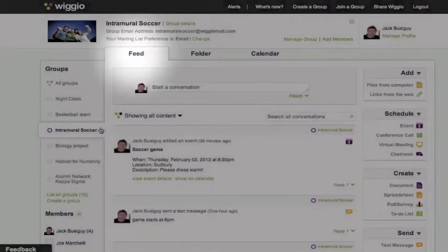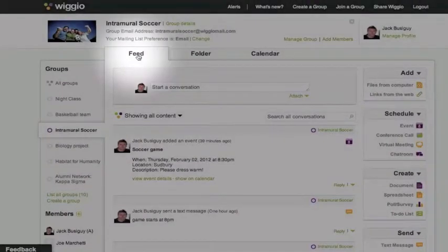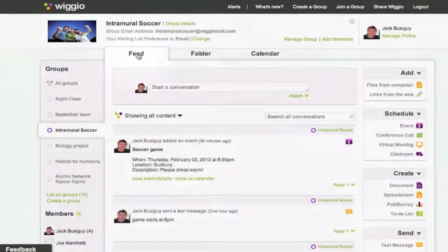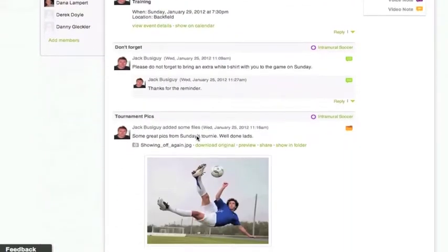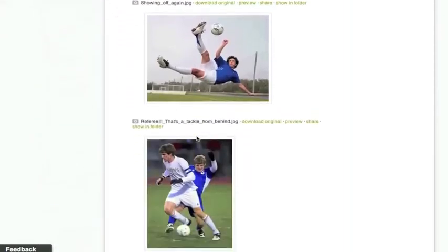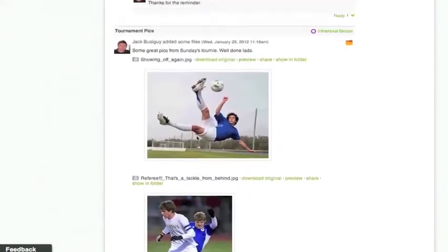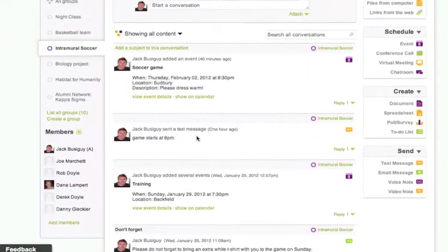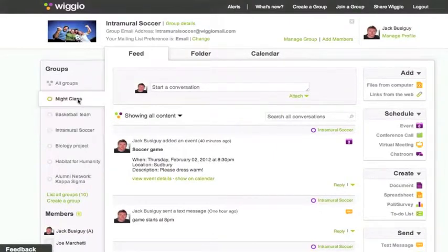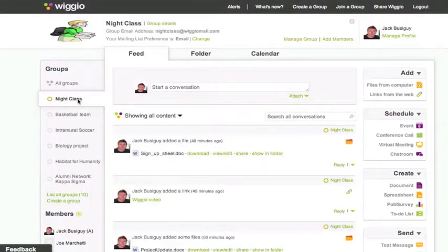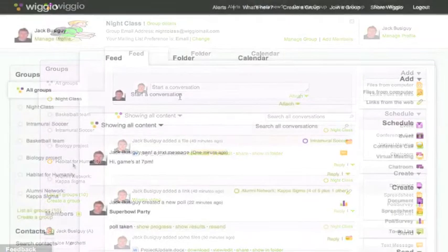The default view of your group is the feed. Your feed will show all of your group's activity in chronological order. Clicking on a group name on the left will filter your feed to show only activity within that group.